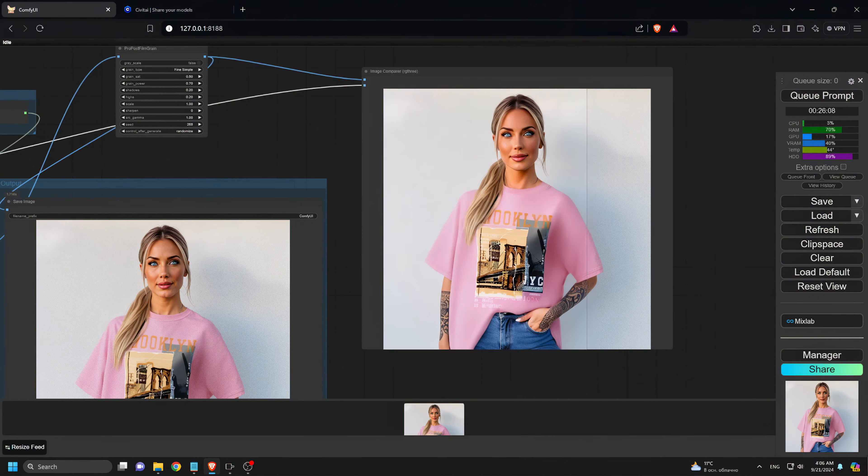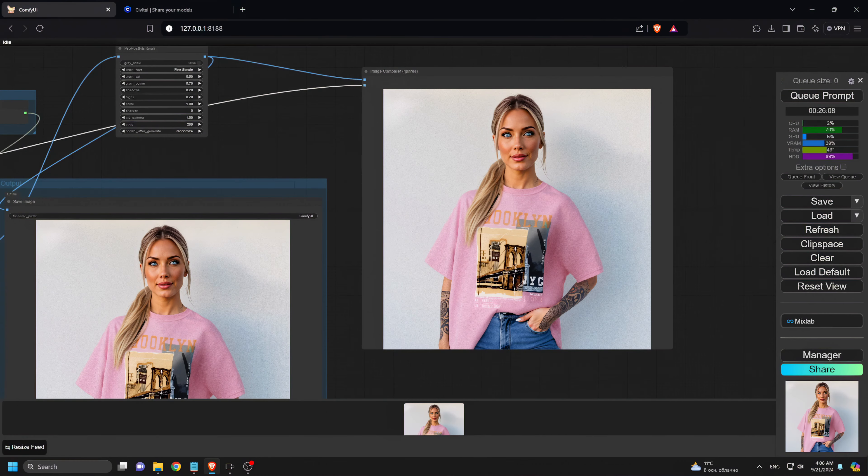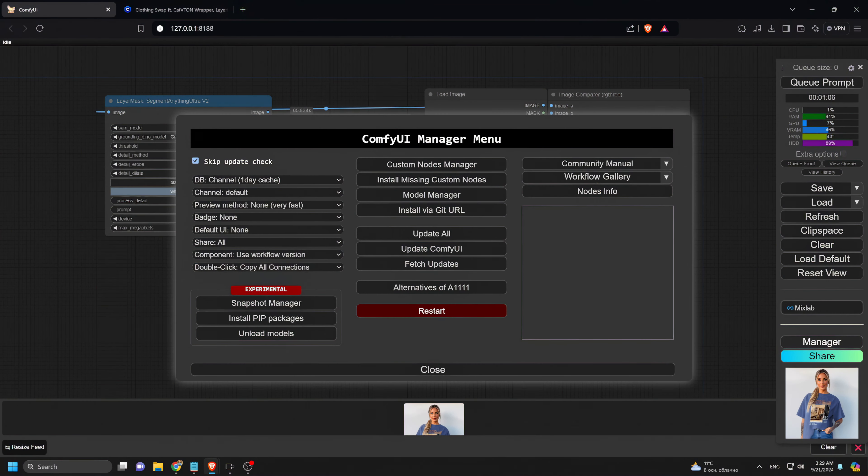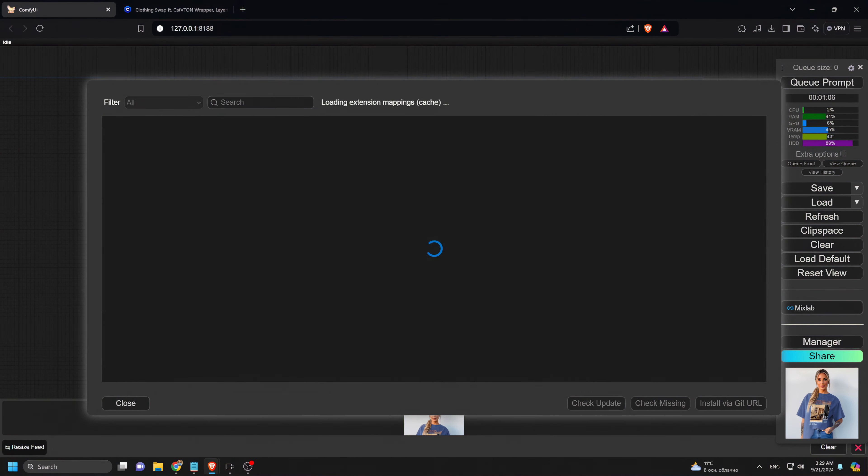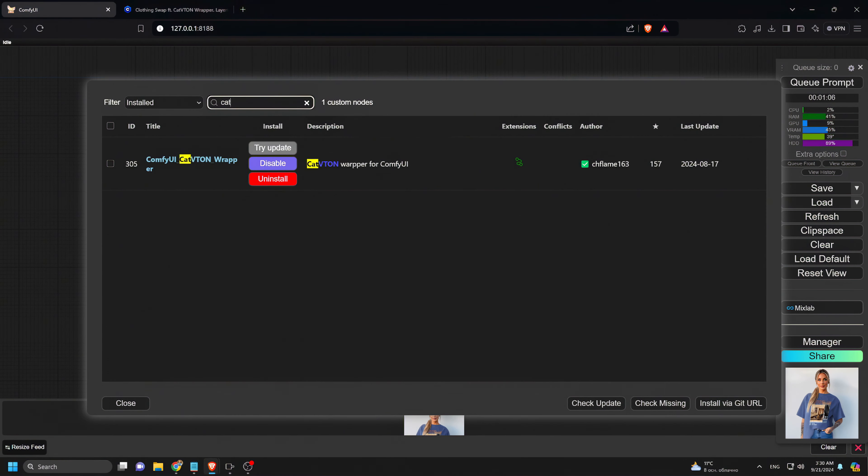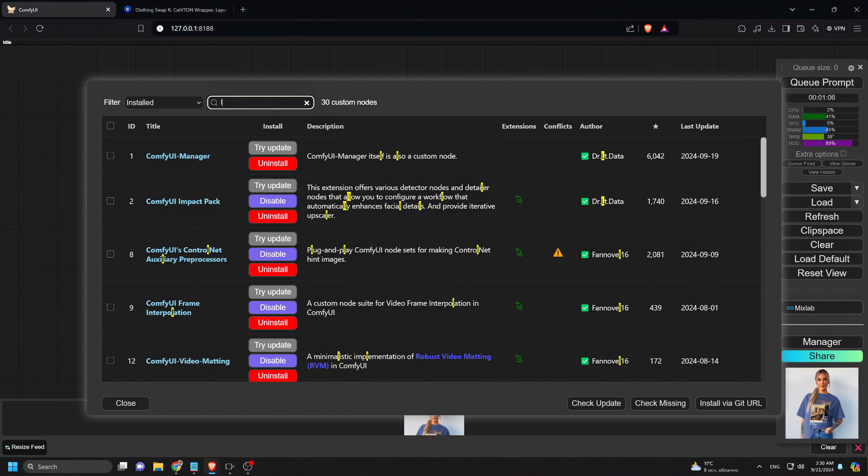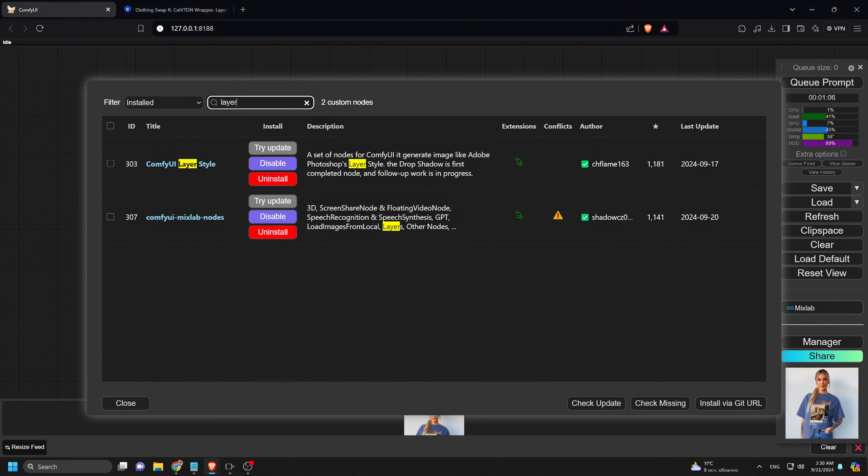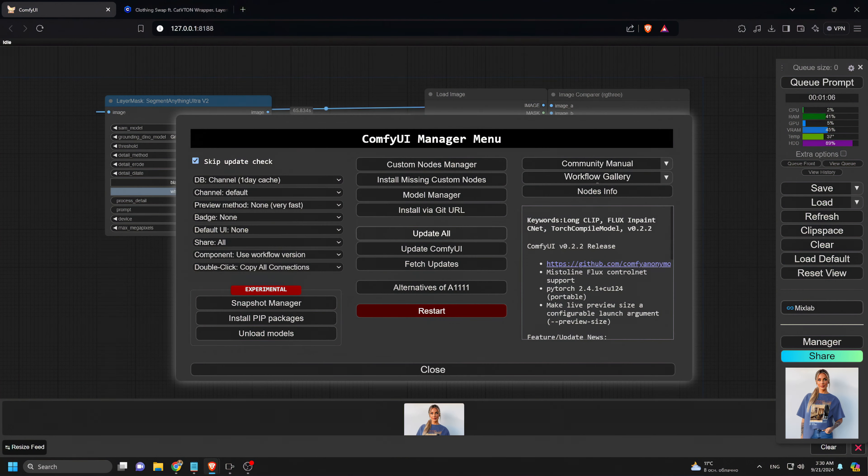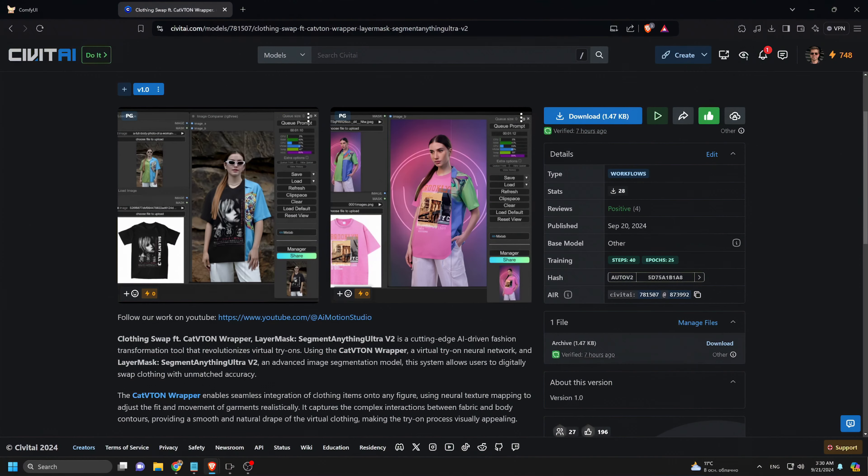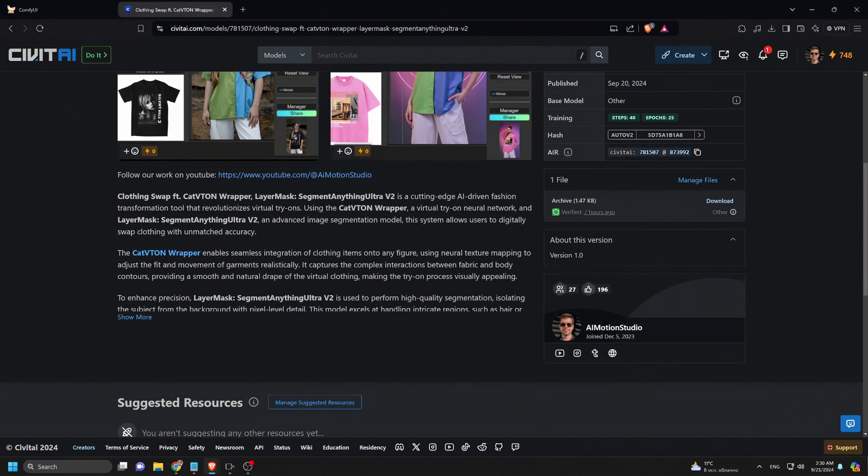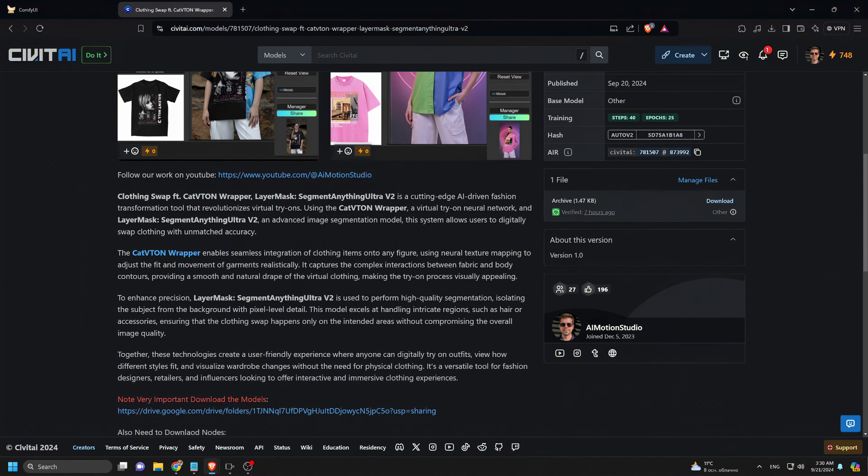Finally, let me show you how to install this workflow into your Comfy UI. Go to your Comfy UI manager and click on the Custom Nodes manager. Search for two nodes, the Comfy UI Cat Vitan wrapper and Comfy UI Layer Style, and install both. Then, click the Update All button and restart Comfy UI.